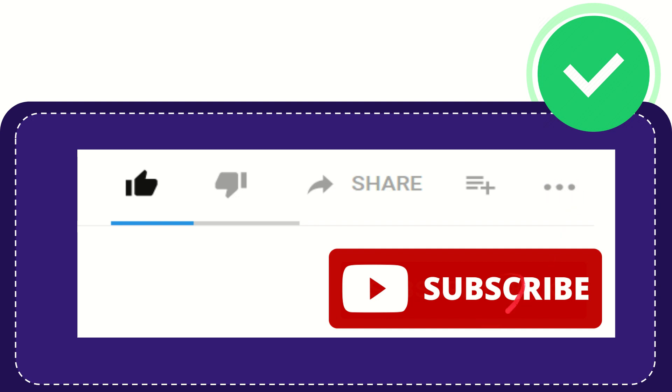And yeah, don't forget to subscribe. I think that's all of it. Thank you so much for watching this video and see you again in another video. Bye-bye. See you again.